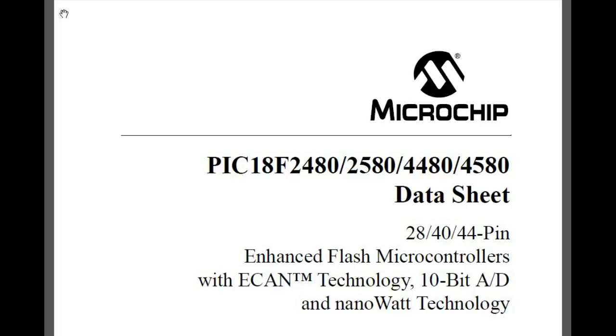Hi, today we will be looking into the PIC18F which is developed by Microchip. In this tutorial, we will be talking about the software, hardware, and also we will be looking into the I/O port, means the input output port, and how we program it.